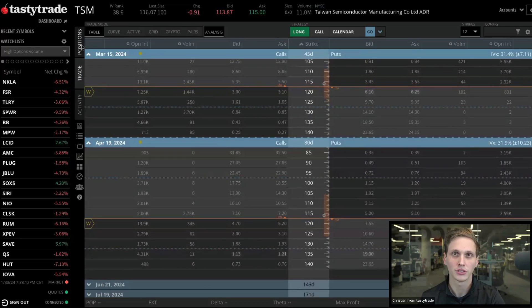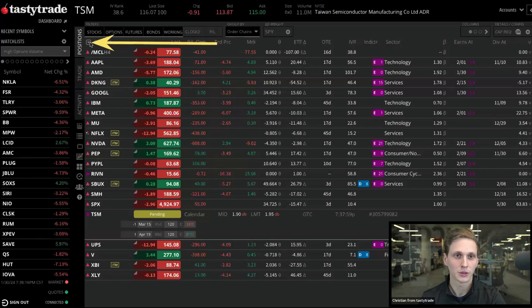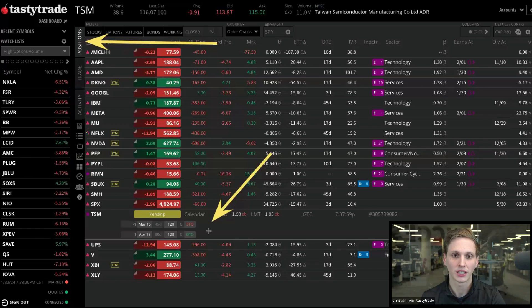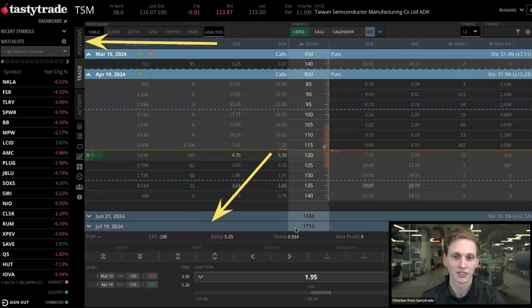On the Positions tab, your working order also shows there. You can right-click and select Replace to do the same thing — adjust and replace an order directly from the Positions tab.